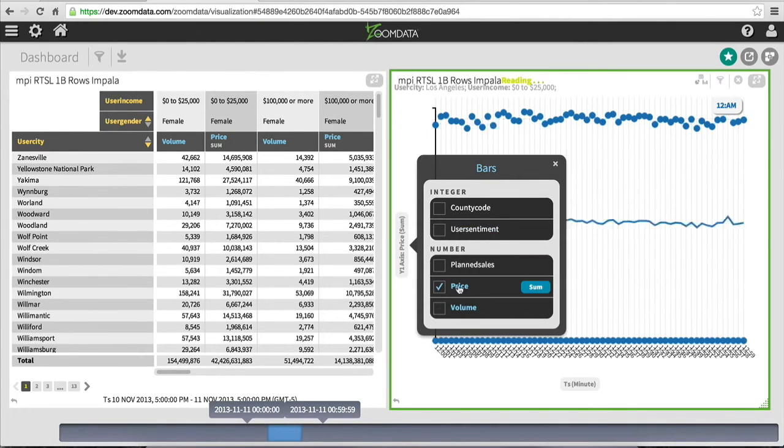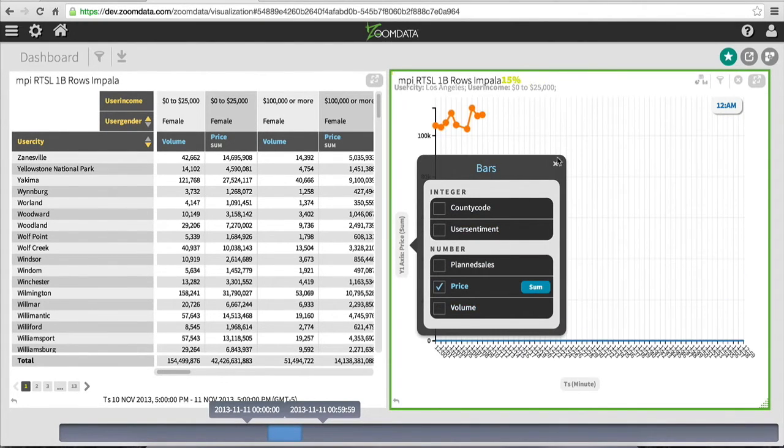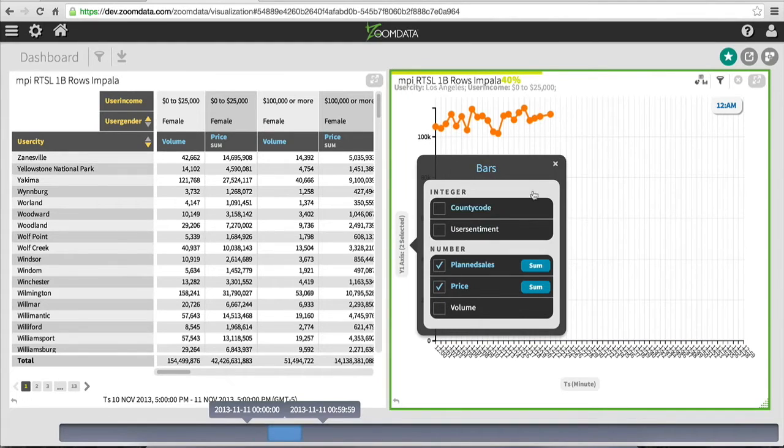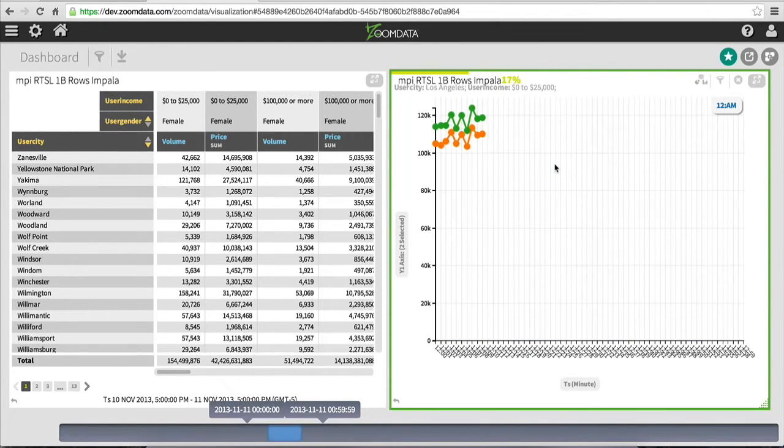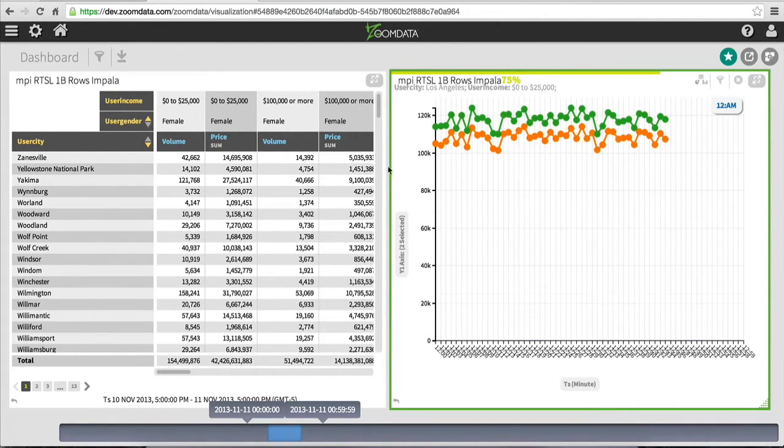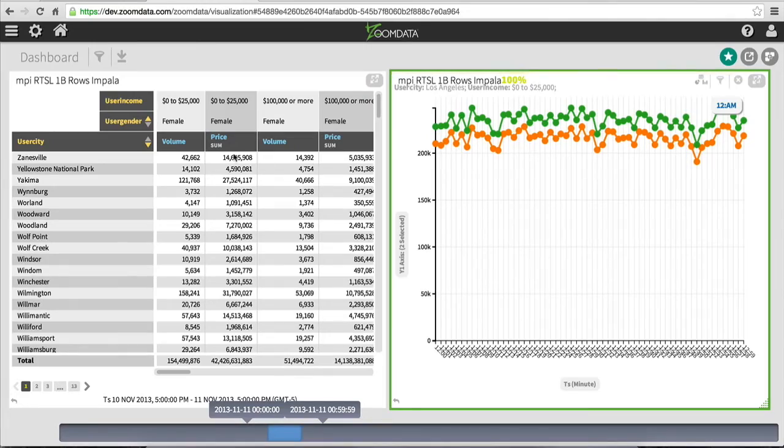And I can change the time series to see additional types of data, such as the price and the planned sales, which are retrieved from Cloudera Impala and also sharpen using the sharpening process.